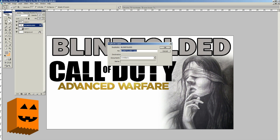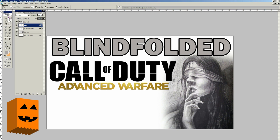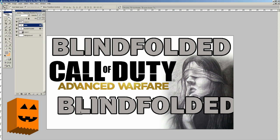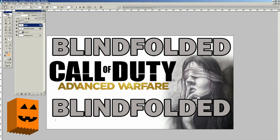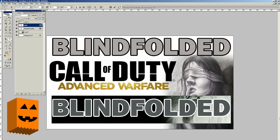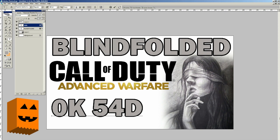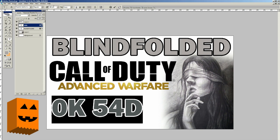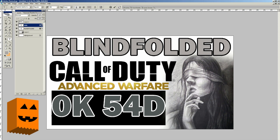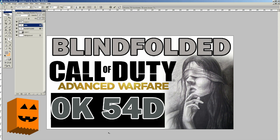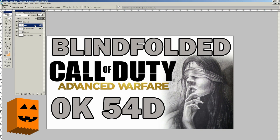Now we're going to go back to our Layer toolbar, click the Blindfolded layer, right-click and click Duplicate Layer. We're going to call this 'Kills.' Click OK. Grab the Move tool and move Blindfolded down lower because we're going to name it something completely different. Select the Text tool, highlight 'blindfolded,' and change it to '0k' and '54 deaths.' We're going to make it a little bit bigger because we want our thumbnail to scream '0 kills and 54 deaths.' We are now finished with the basic part of making our thumbnail.